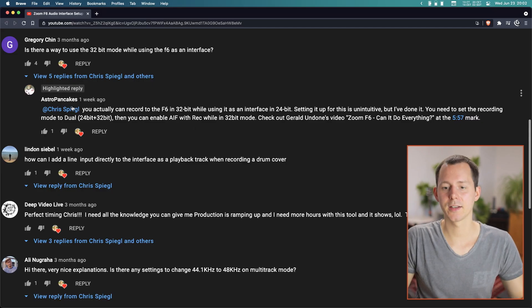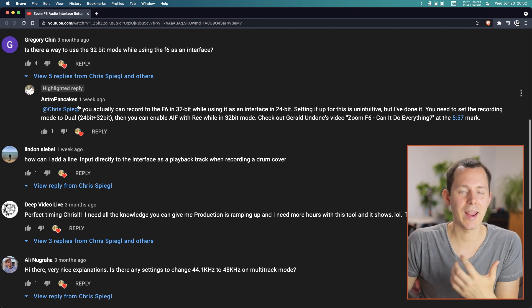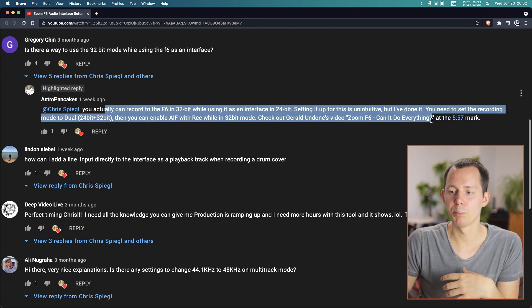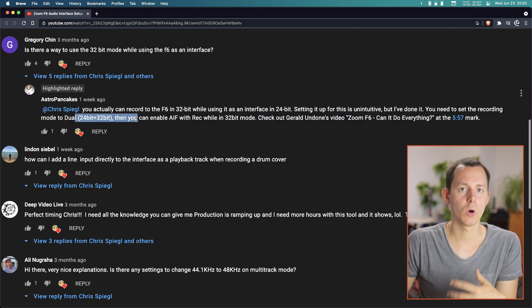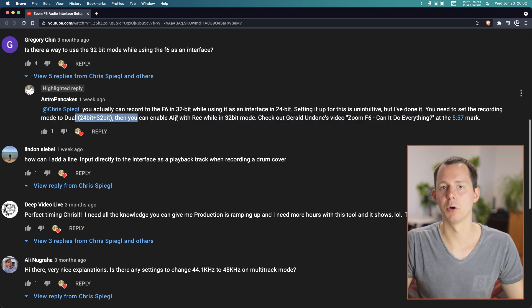All of this is actually based on a comment that I recently got — that is by Astro Pancakes, who basically told me that this is a possibility to use this in the dual 24 and 32-bit float mode. So huge shout out there. I'm actually amazed at how I was even able to miss that and complain about this not being a feature, but it actually does exist. It just wasn't on my radar to use the dual mode.